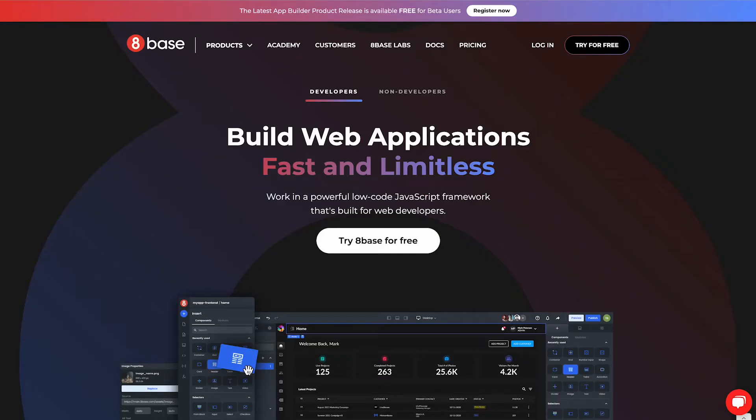Hi there. In the next few minutes I'm going to walk you through how 8Base can be used for both its frontend and backend solution to build web applications. Let's check it out.